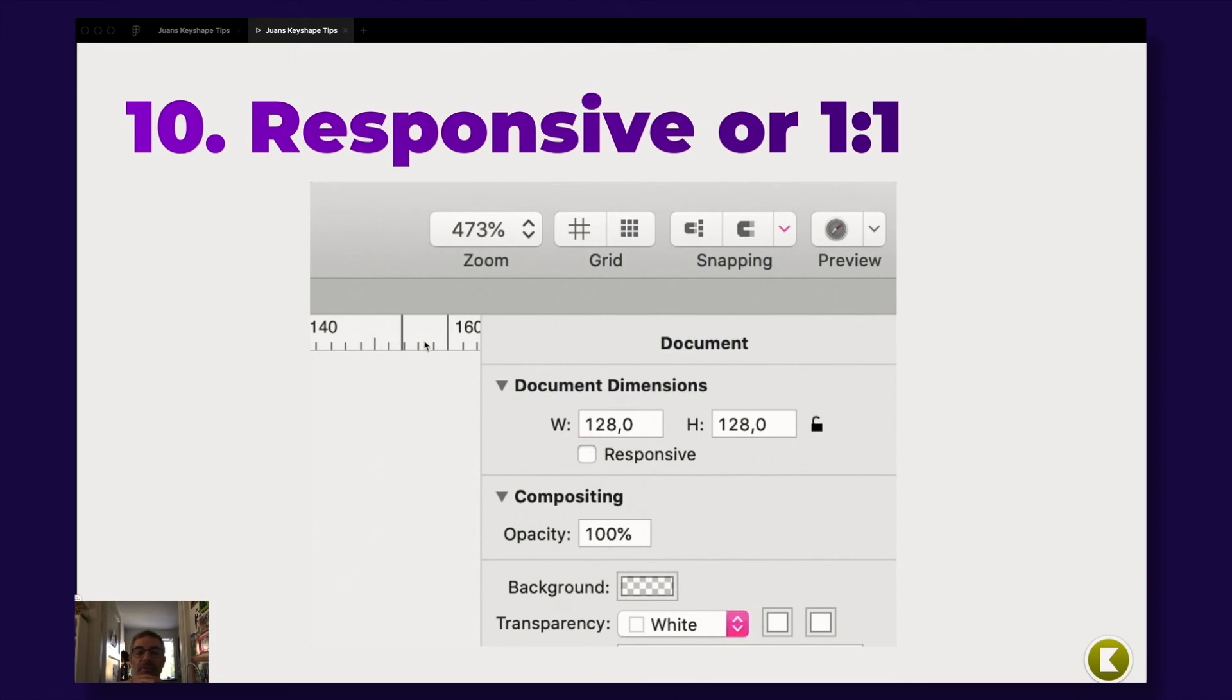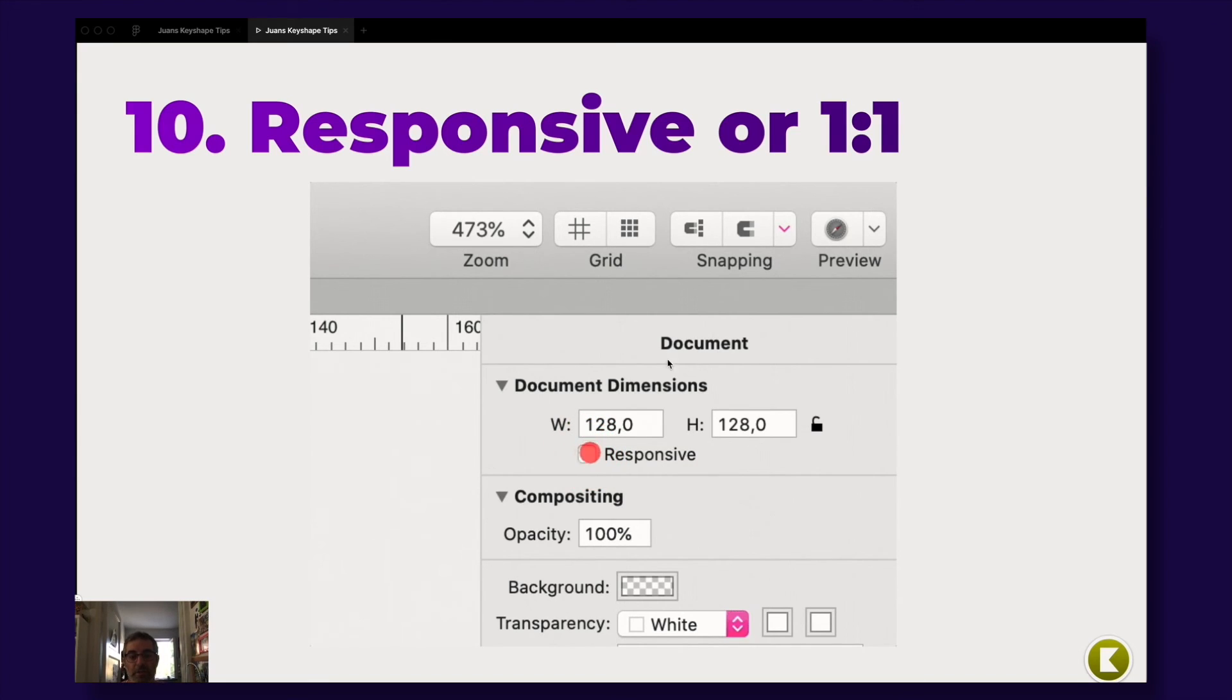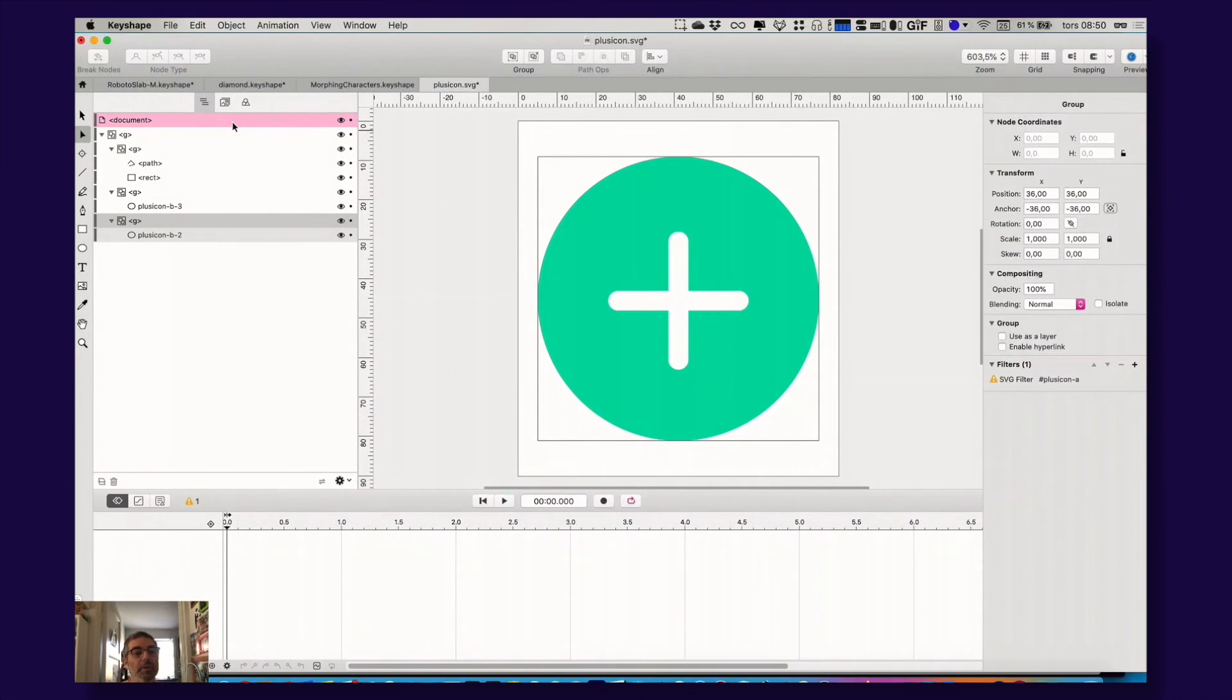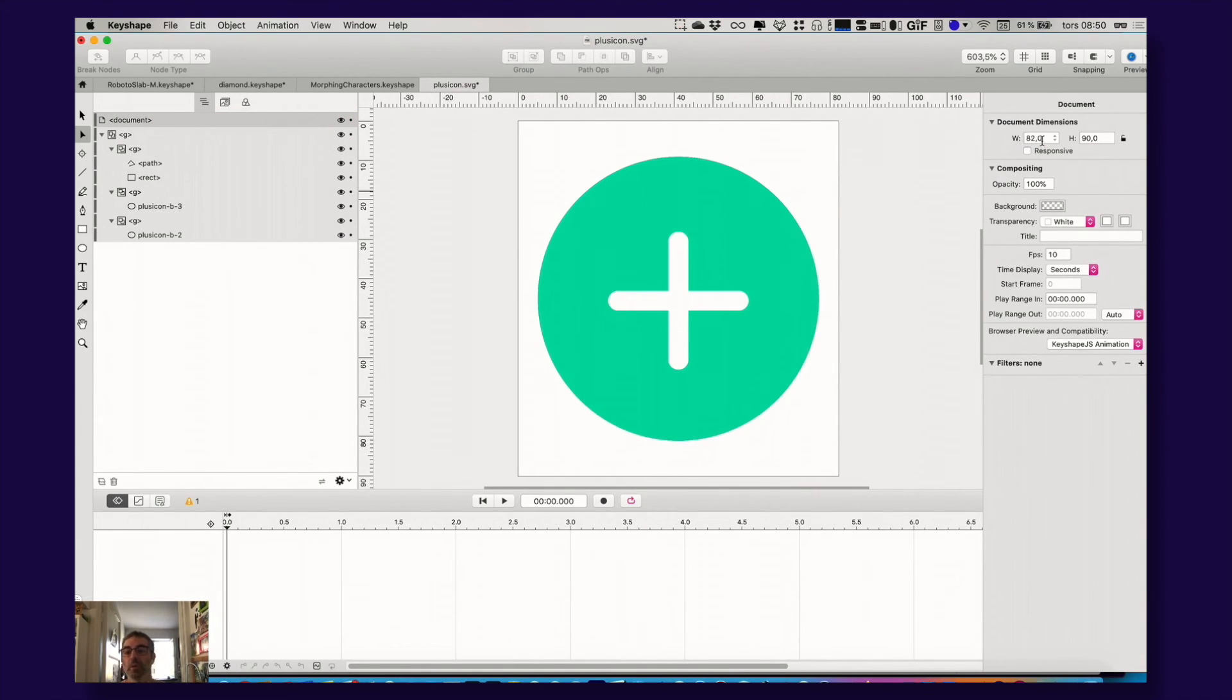Another great tip is choosing if your animation is going to be responsive or not. You do that in the document dimensions here, document place, you go up here, press there, and here you choose, will it be one-to-one or is it responsive? Really easy.